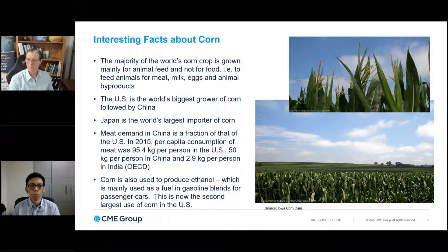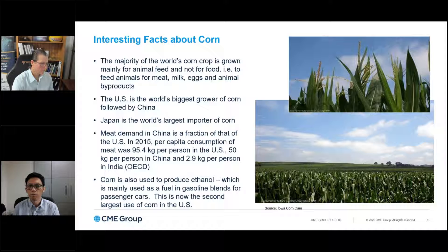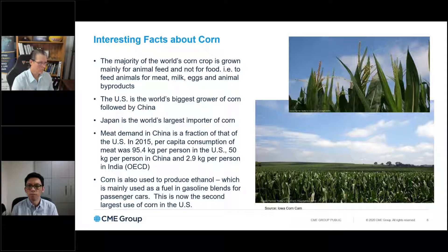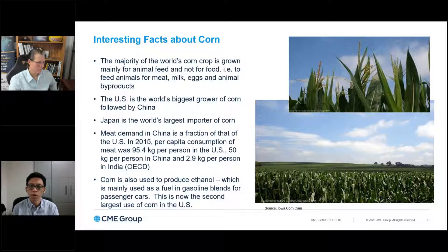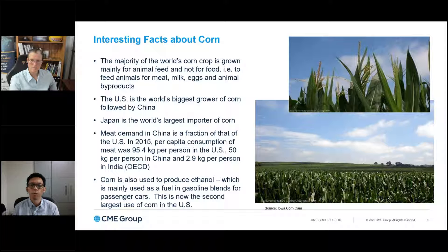On the import side, it's broken down among many different countries, but Japan is actually the world's largest importer of corn. So it's very front and center in the region — it's not just a US commodity. The futures contract is based on US corn, but Asia is very deeply involved and integrated into the corn supply-demand chain. Meat demand has a very big impact on demand for corn, since corn is primarily used to feed animals. There's still a lot of potential for meat consumption to expand, and hence corn demand. China is only about half the per capita meat consumption of the US, and India is only 2.9 kilos compared to the US at 95 kilos per person.